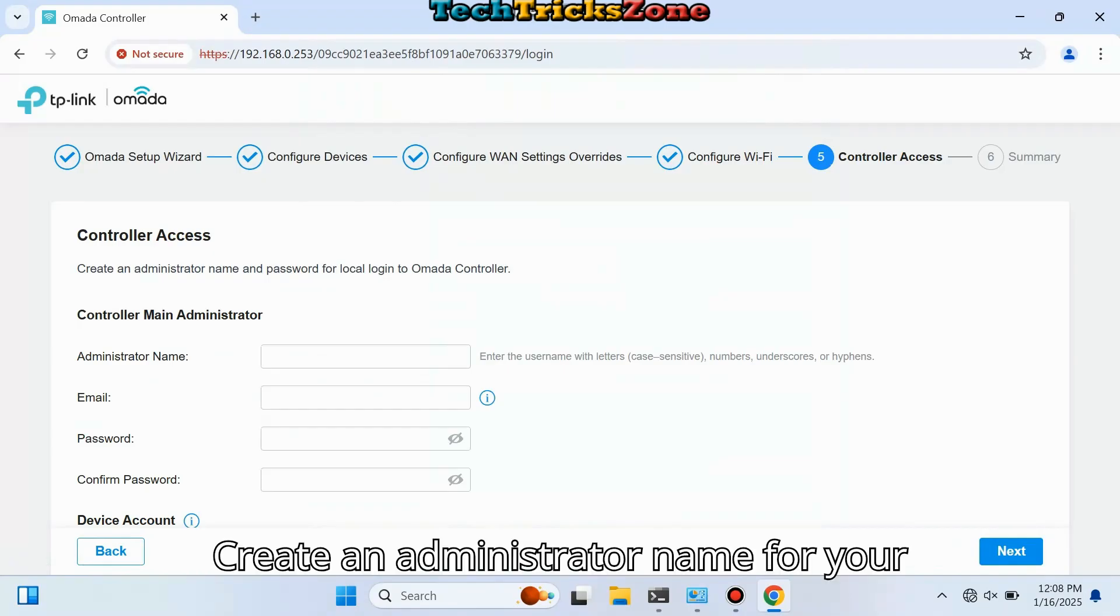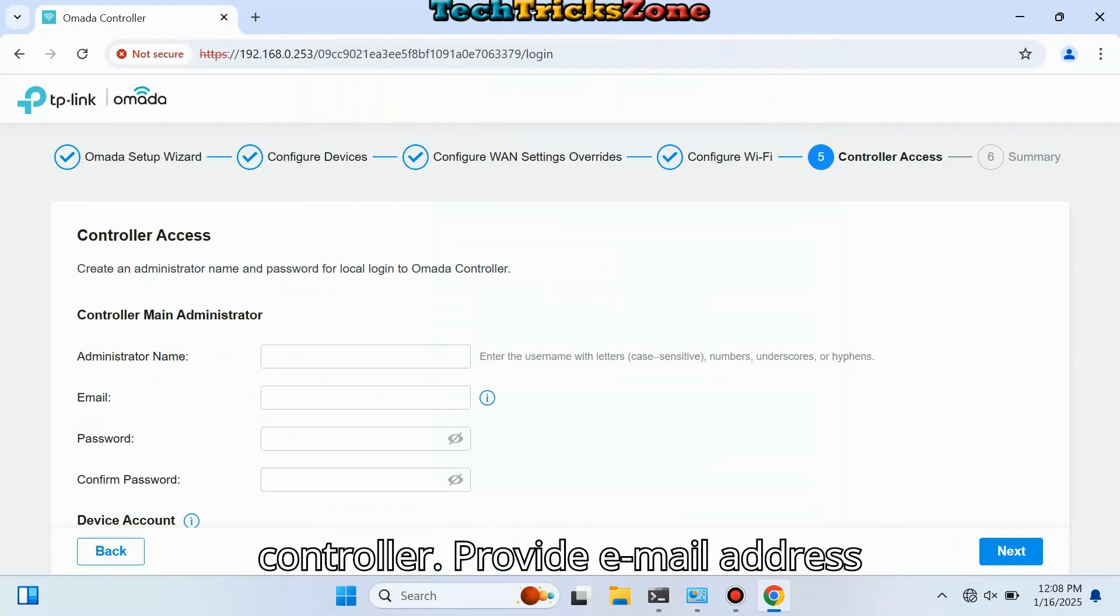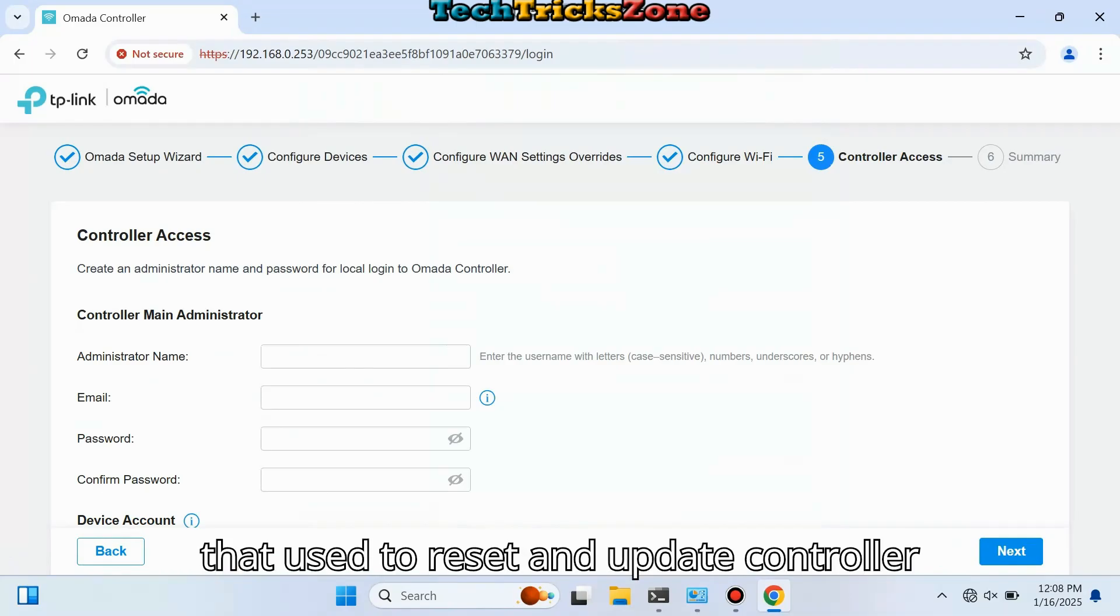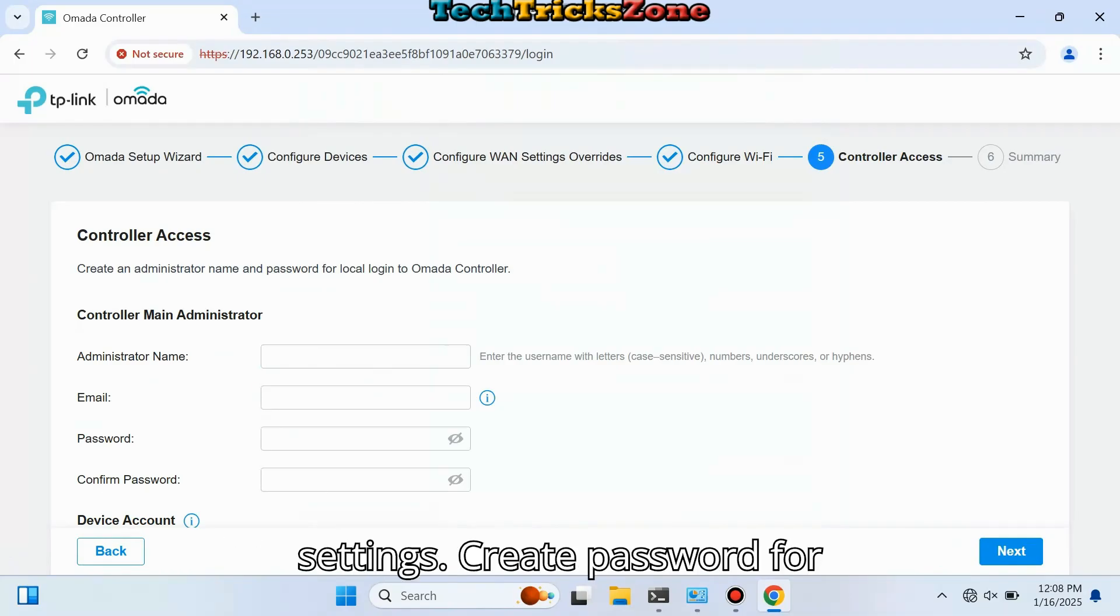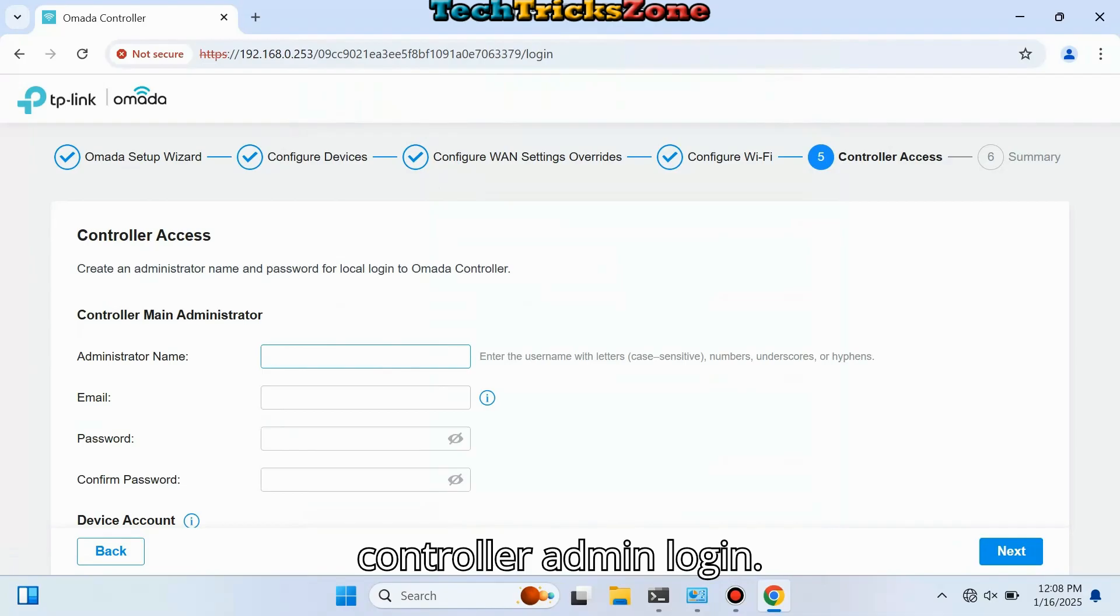Create an administrator name for your controller. Provide an email address that will be used to reset and update controller settings. Create a password for controller admin login.